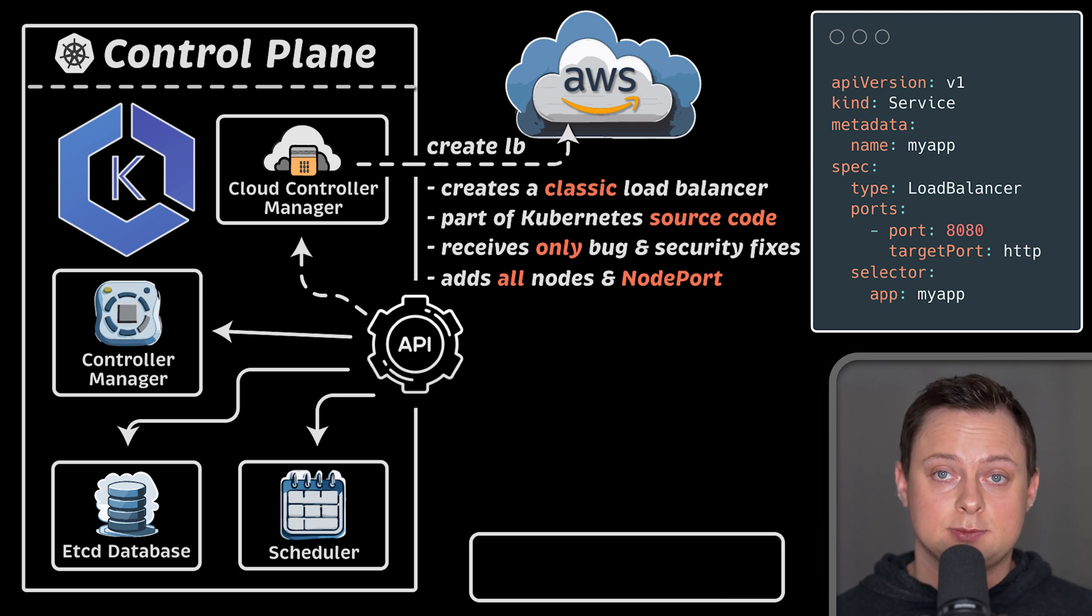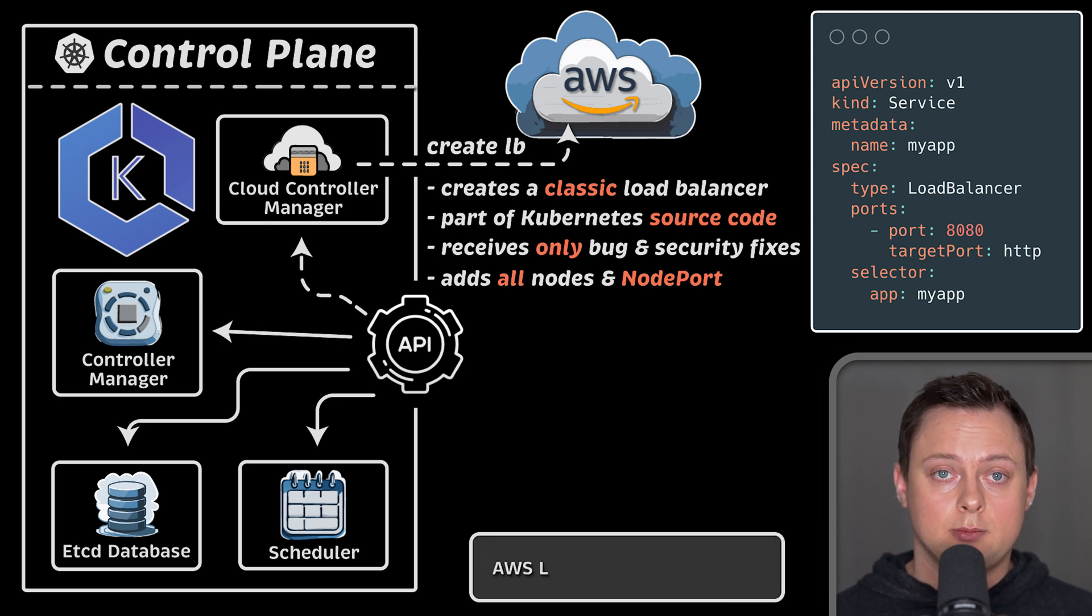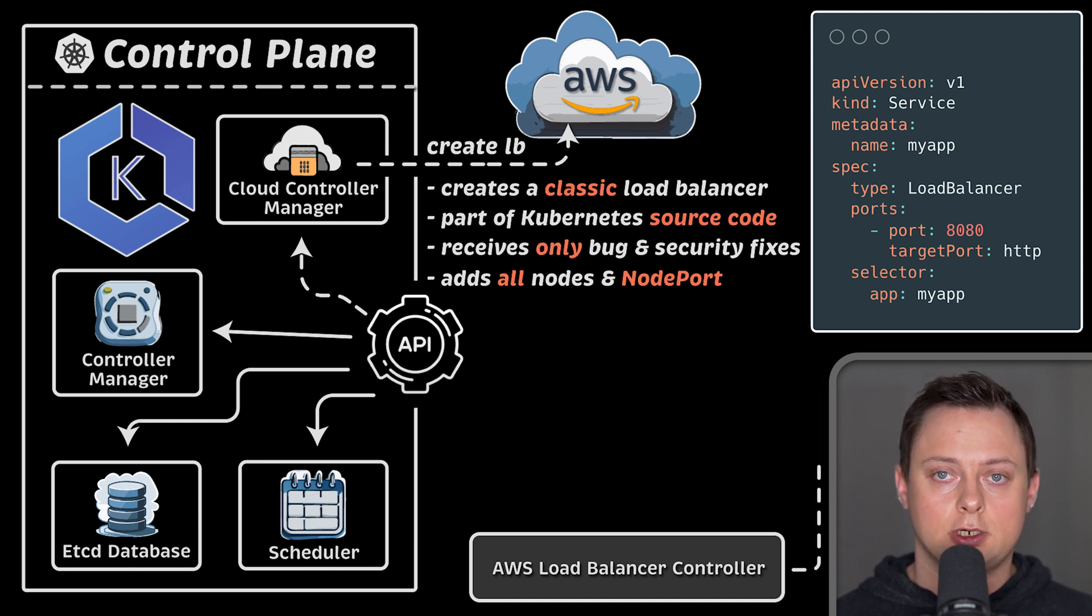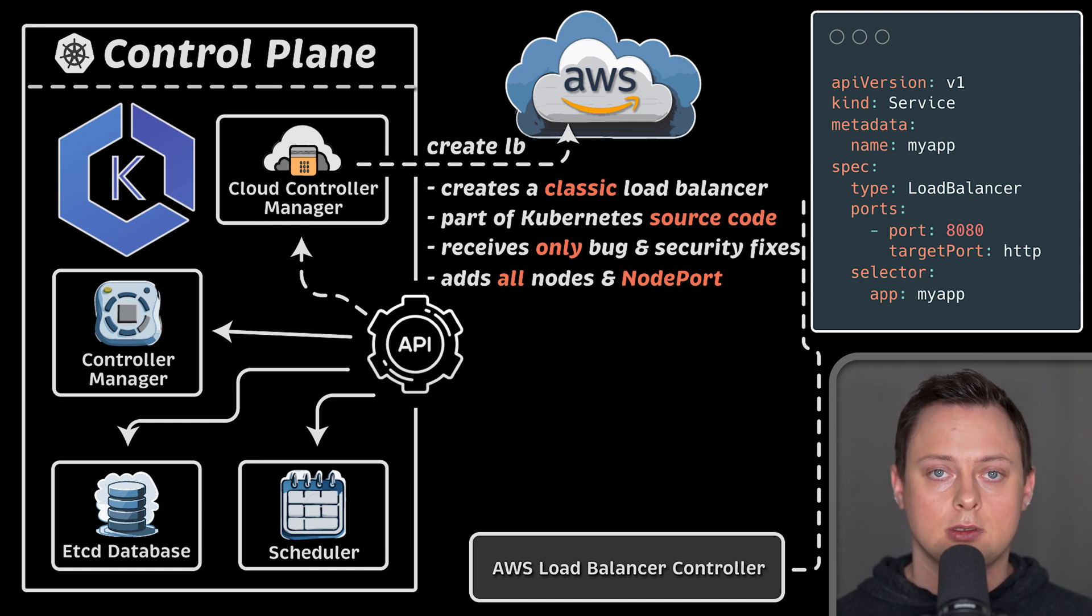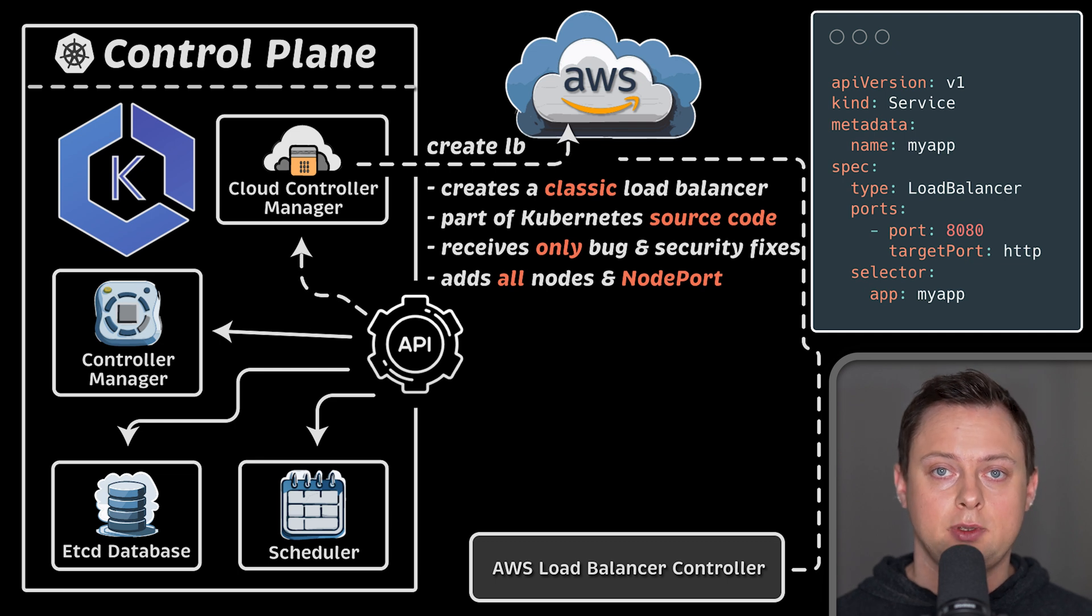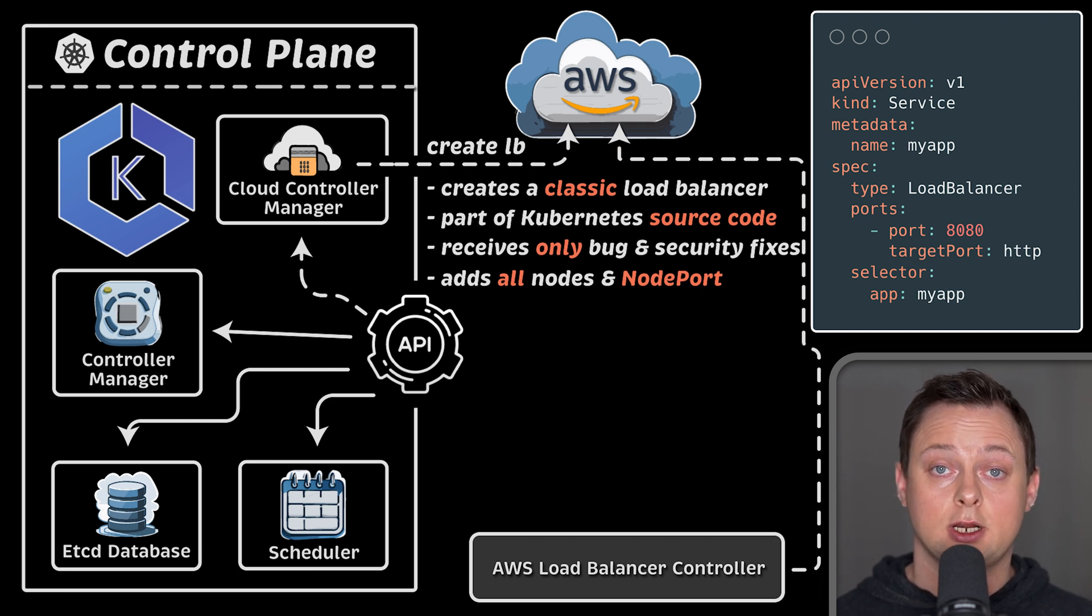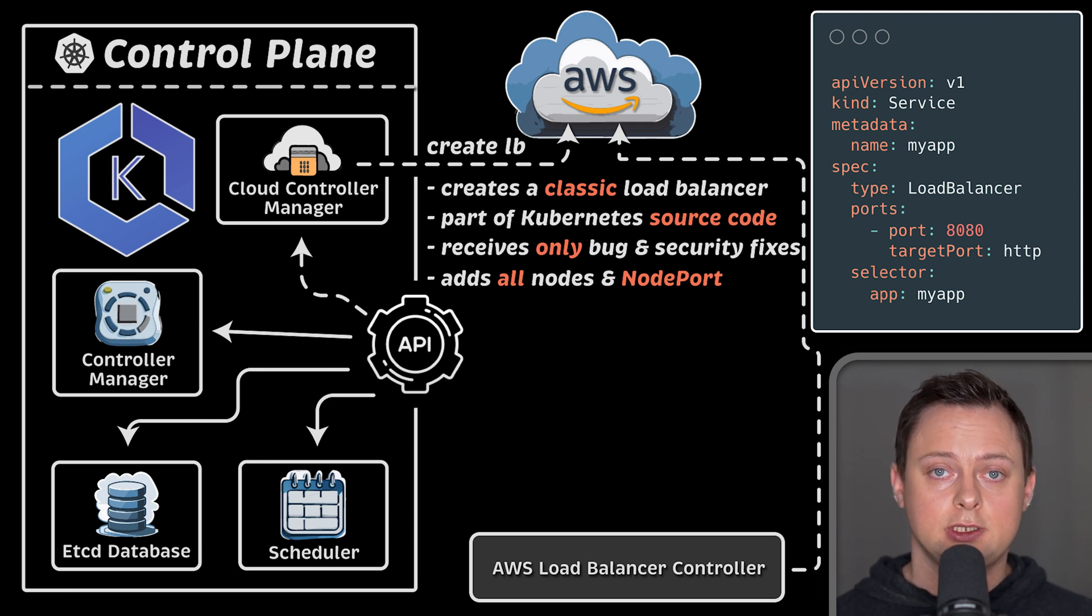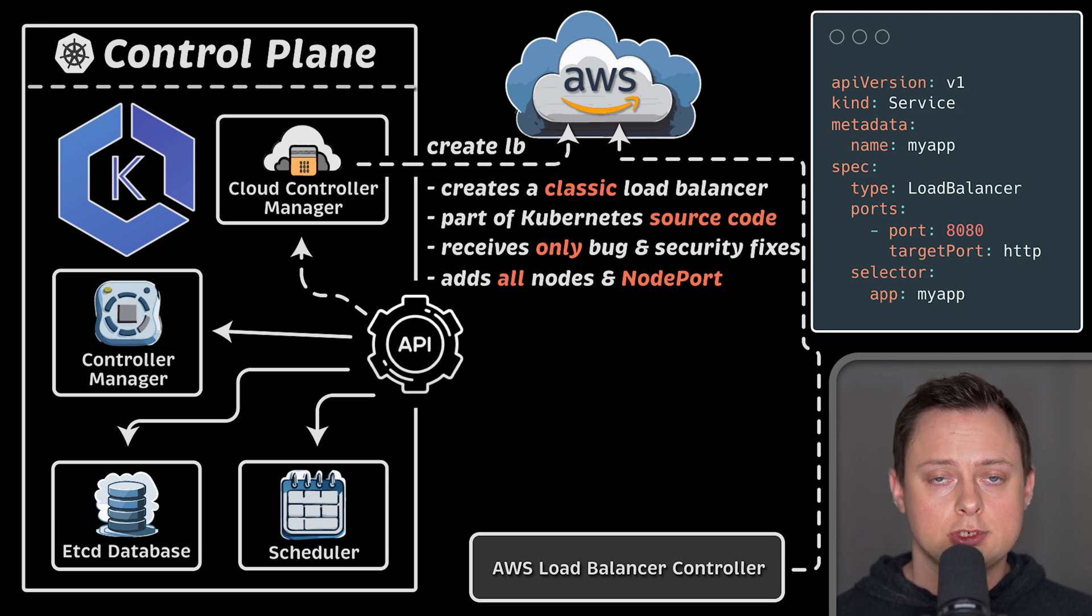Now, since Kubernetes became incredibly popular, cloud providers started to develop their own controllers to handle the specific cloud logic. For example, AWS has AWS load balancer controller that you can additionally install in Kubernetes, usually using Helm chart.